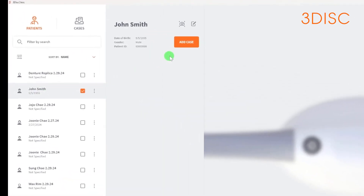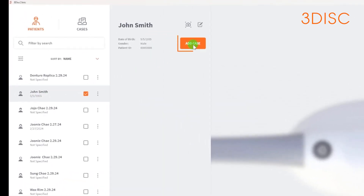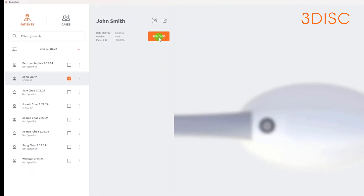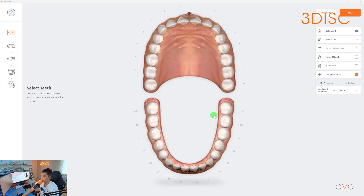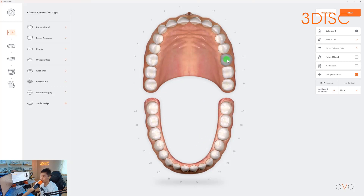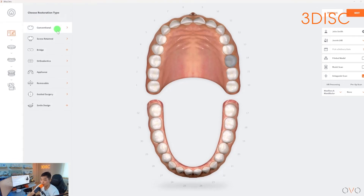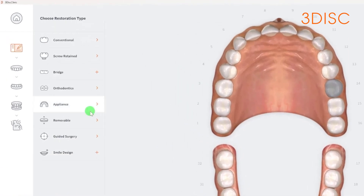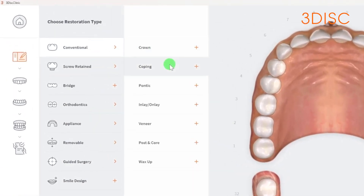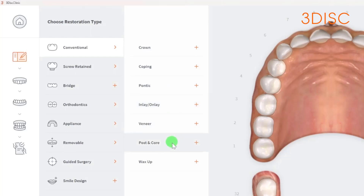From here, select add case and this will bring you straight into the RxForm. To fill out the RxForm, you'll have to select the tooth or teeth on the diagram. Once you make that selection, you'll see a list of restoration types on the left. You have your basic crown, coping, pontic, inlay onlay, veneer, post and core, and wax up.